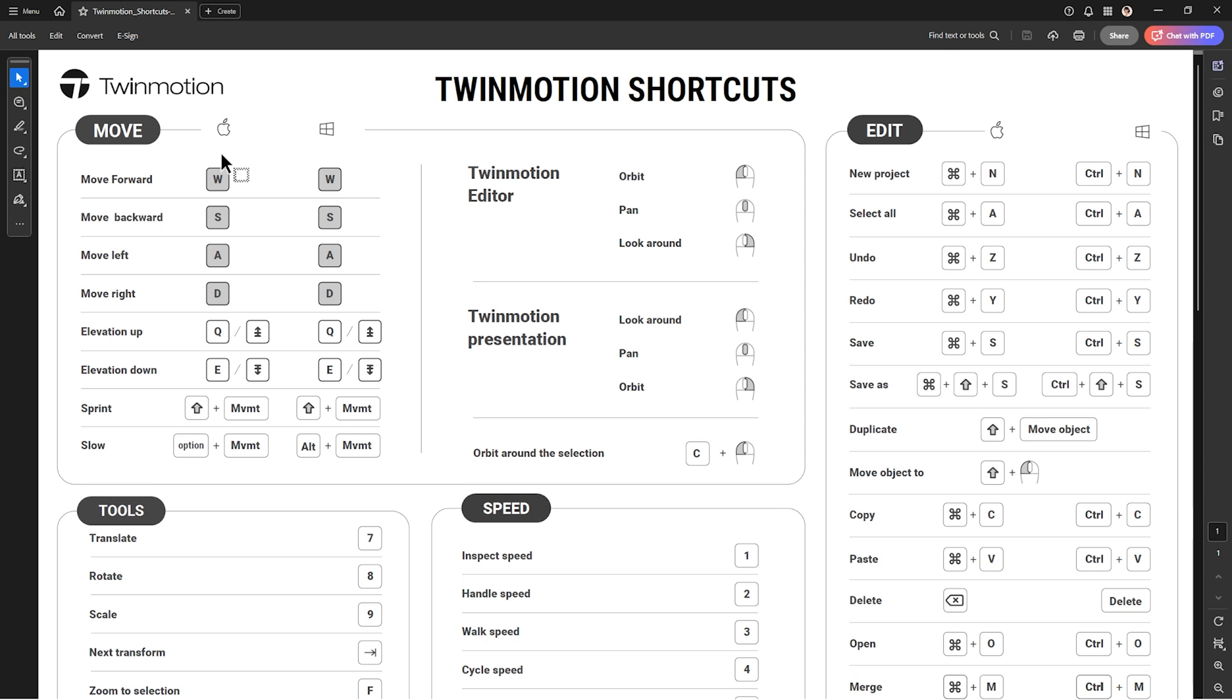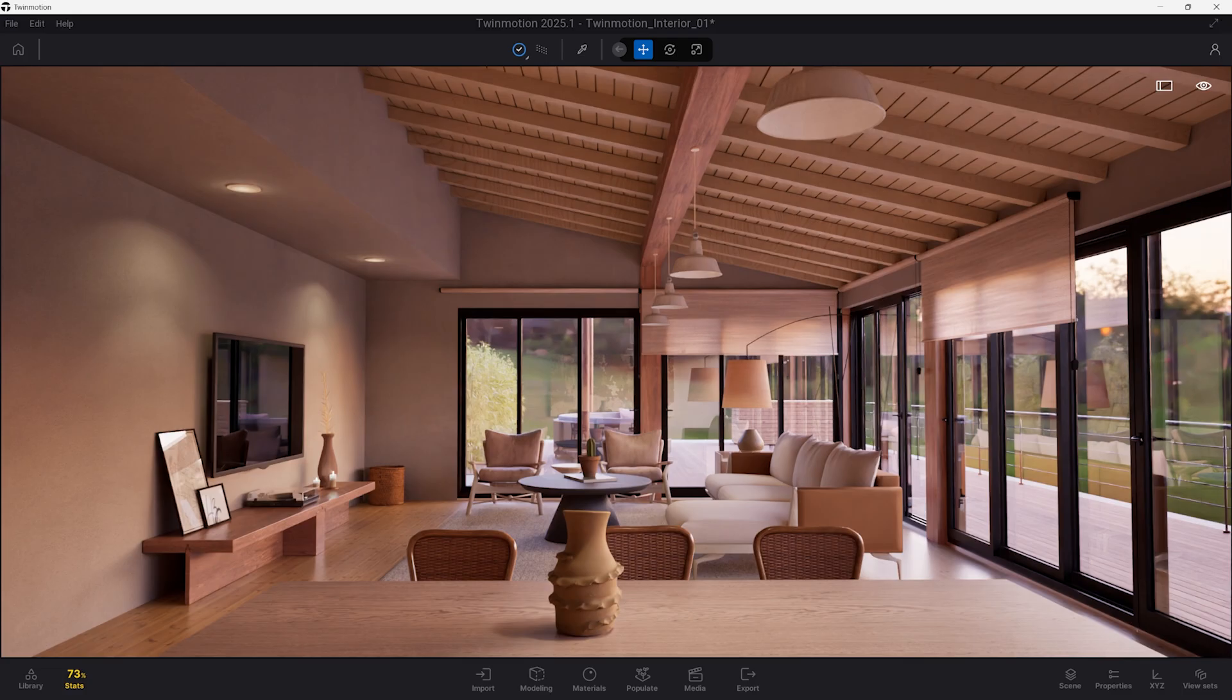By the end of this tutorial, you will be well informed on keyboard shortcuts including function keys, number keys, letter keys, and navigation shortcuts that will speed up your interactions in Twinmotion.